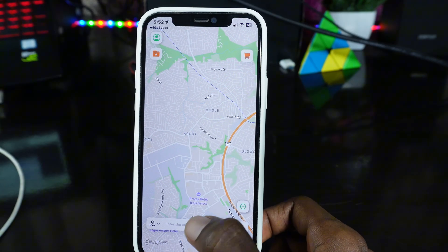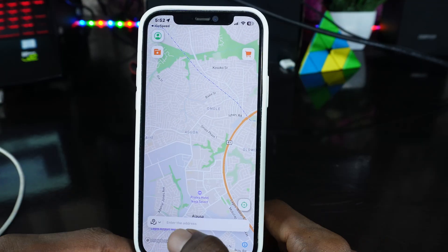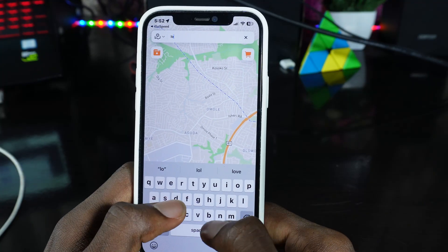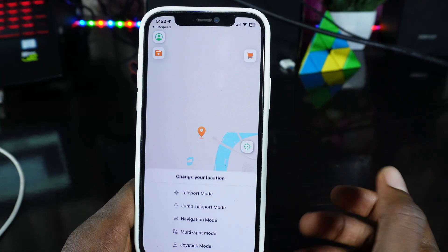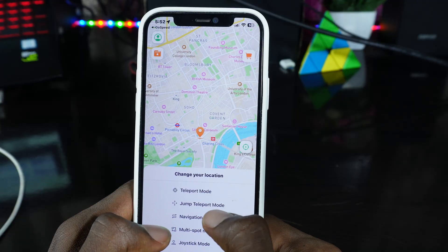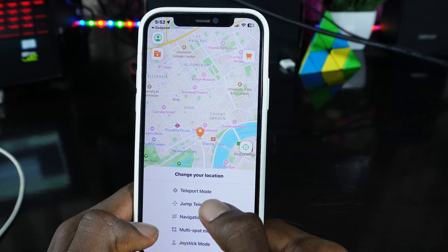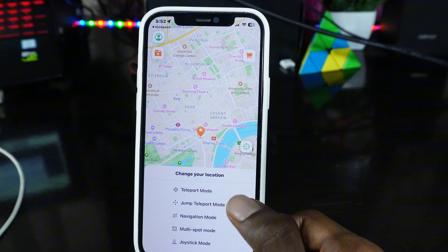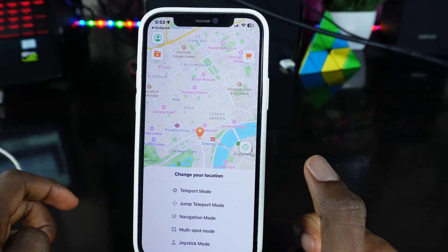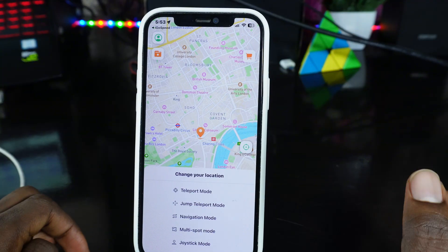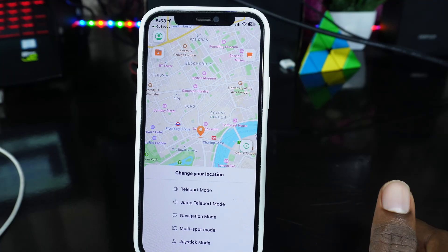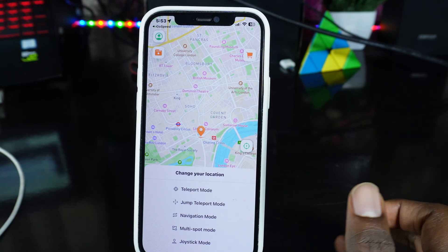It's going to look for your location. In the address section, you input the address you want — I'm going to type in London, click Search, then click on London. It's going to teleport me to London. You have different options: Teleport Mode, Jump Teleport Mode, and Navigation Mode. Teleport Mode takes you from wherever you are directly to the searched location. Jump Teleport Mode keeps jumping between locations — you can set three different locations and it will keep cycling between them.